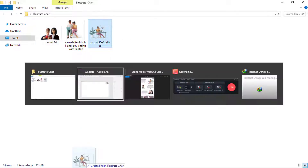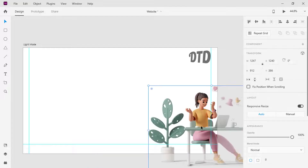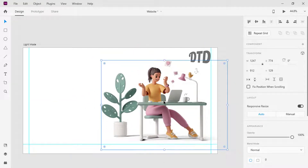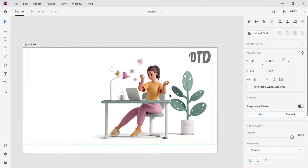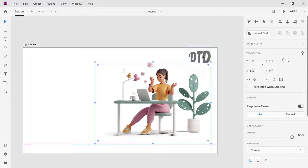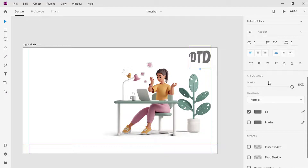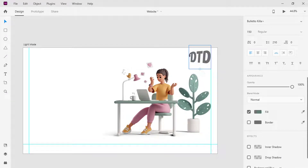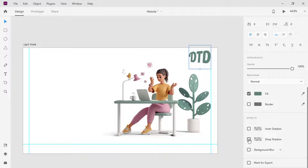Drag and drop the character on the canvas, resize and flip horizontal. Select the logo, then select the eyedropper and choose the color of the plant. I use the eyedropper tool to choose the exact color to match the design. Move to the bottom and check the drop shadow effect. Change the value of Y to 10.